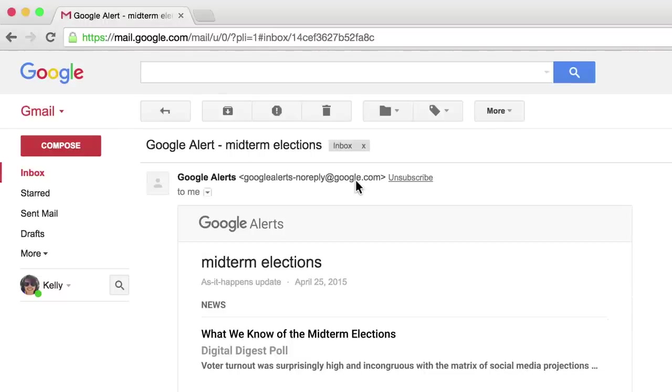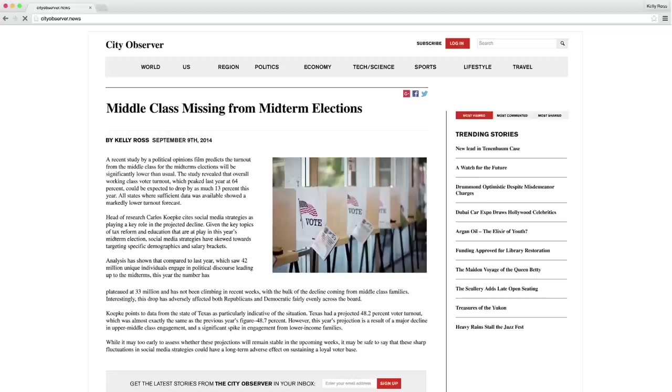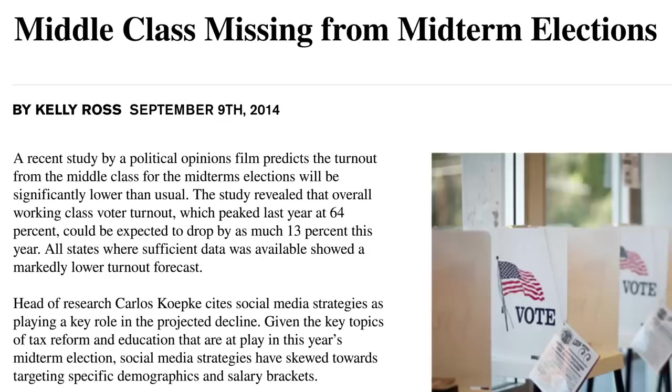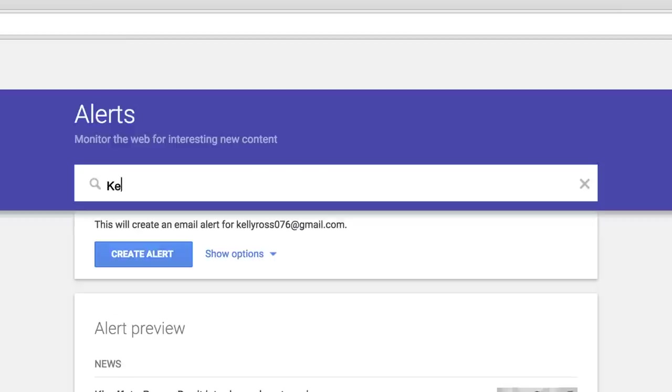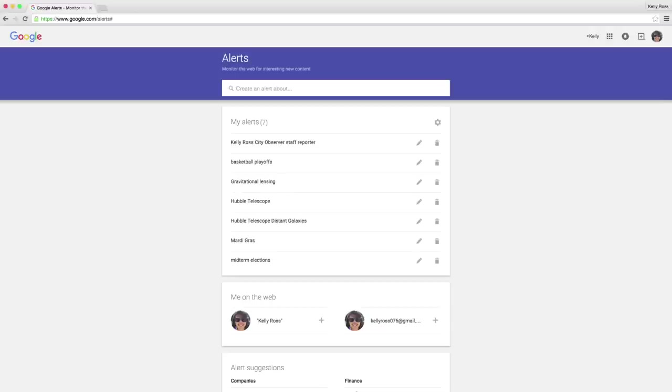Besides researching a story, you can also use Google Alerts to monitor your own work's impact. Just enter your byline, name, or website, and get email notifications whenever someone shares or posts your work.